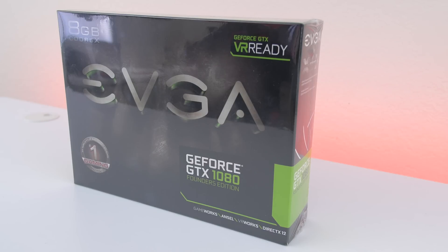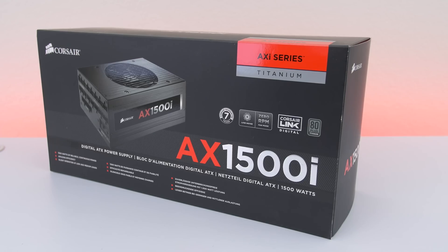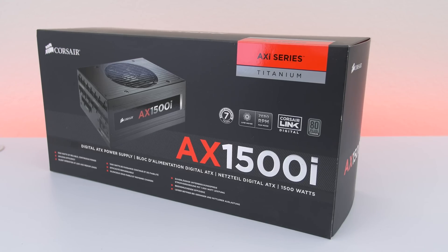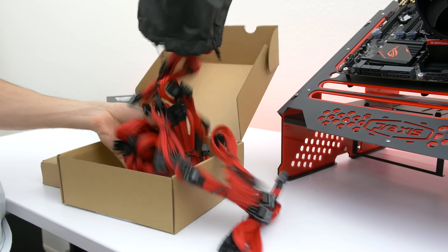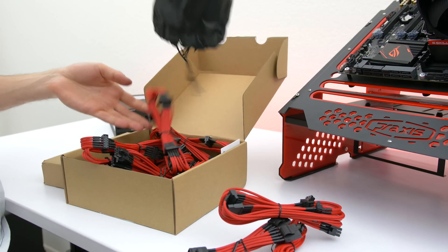Powering this entire setup is the Corsair AX1500i power supply with red sleeving to complement the black and red theme.